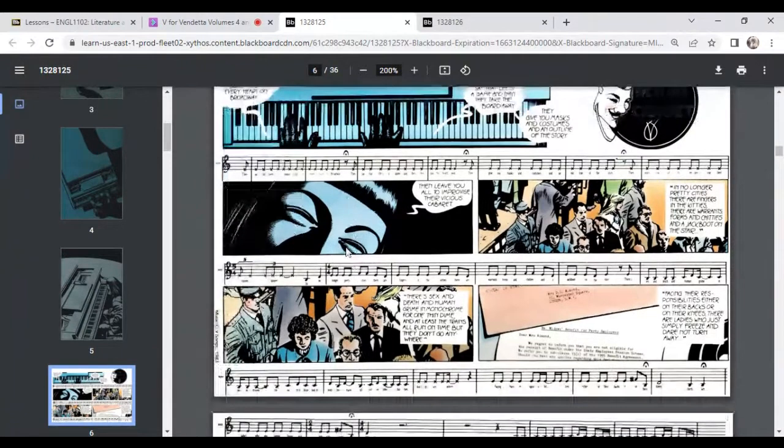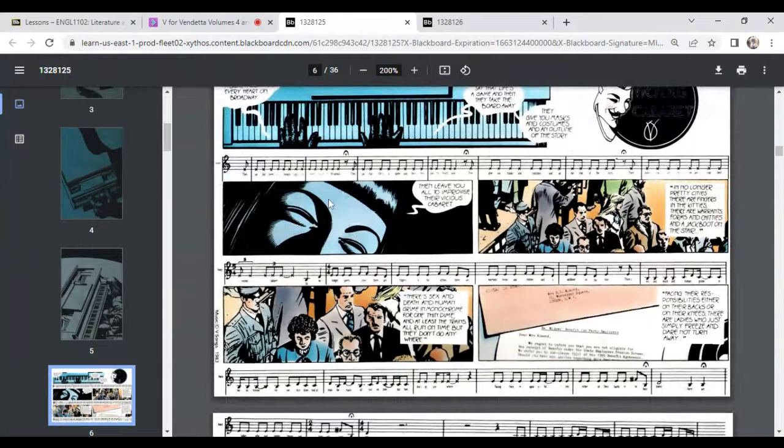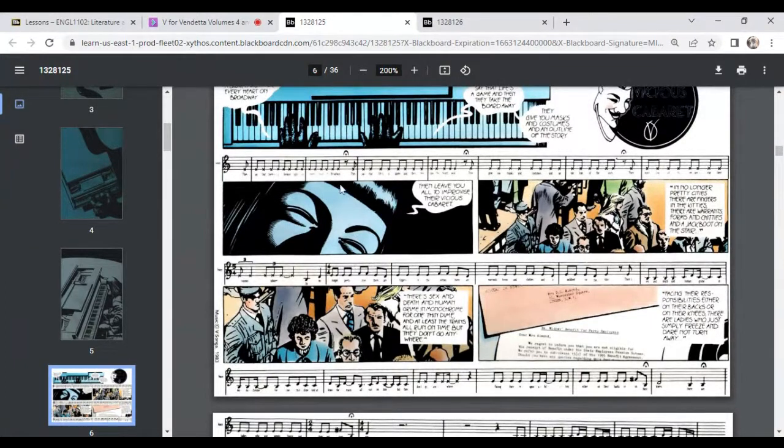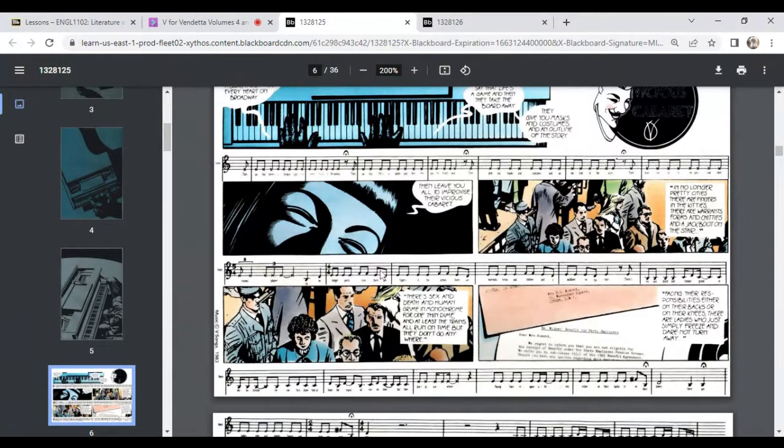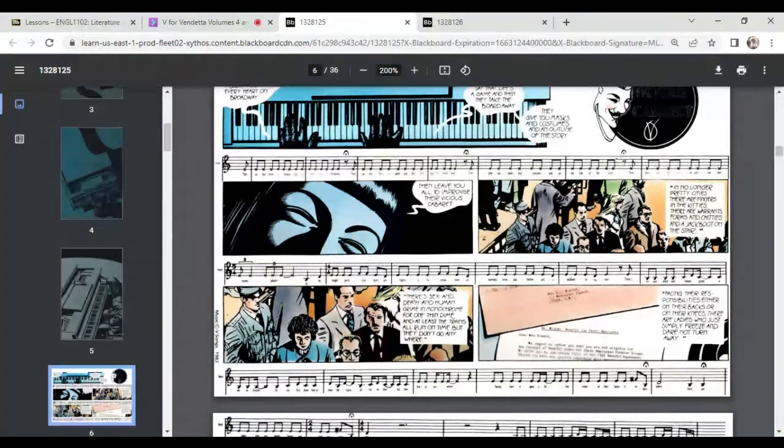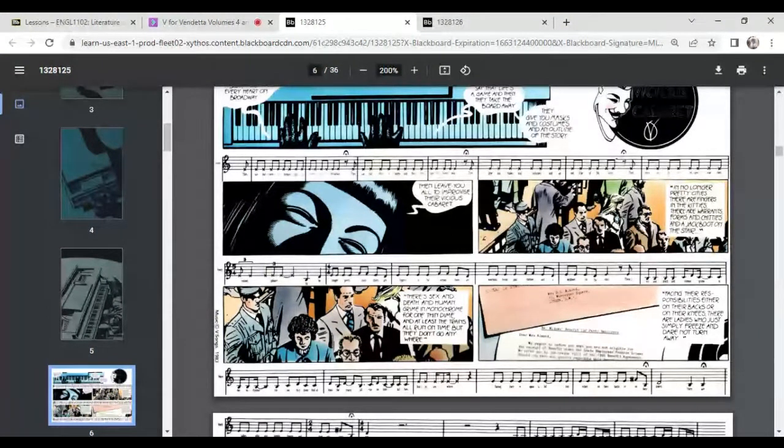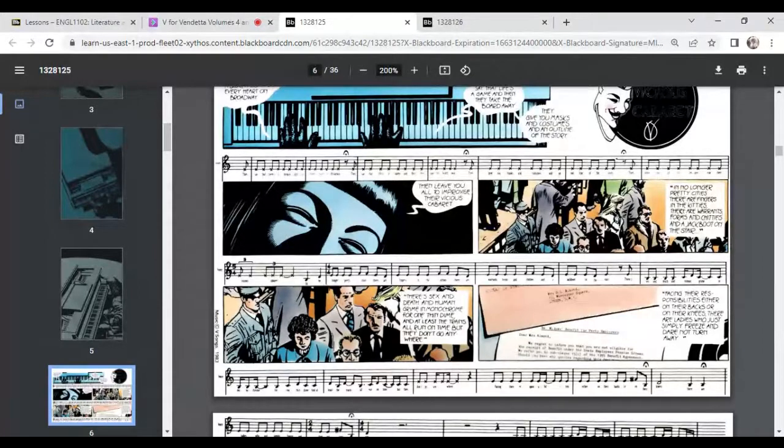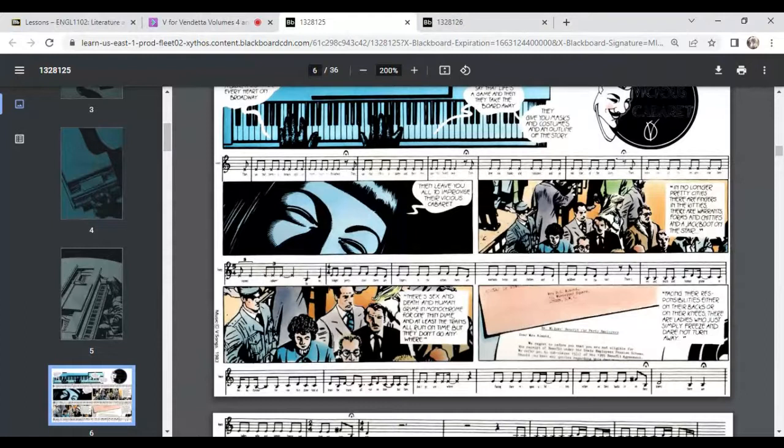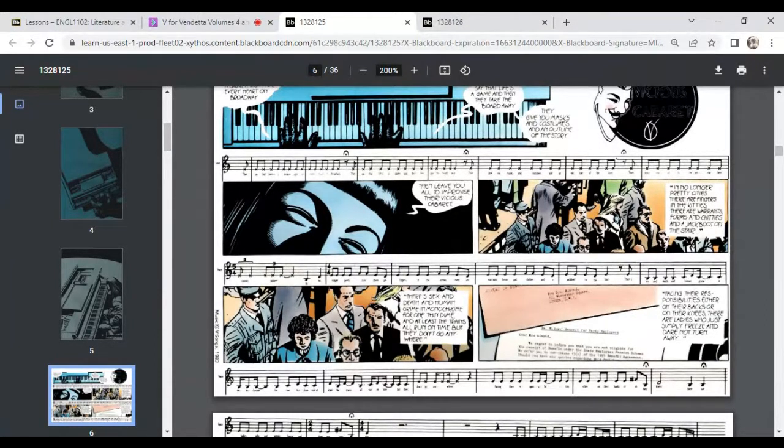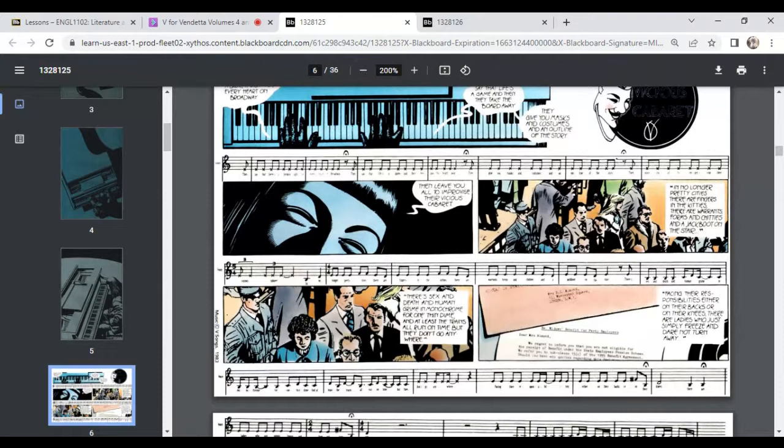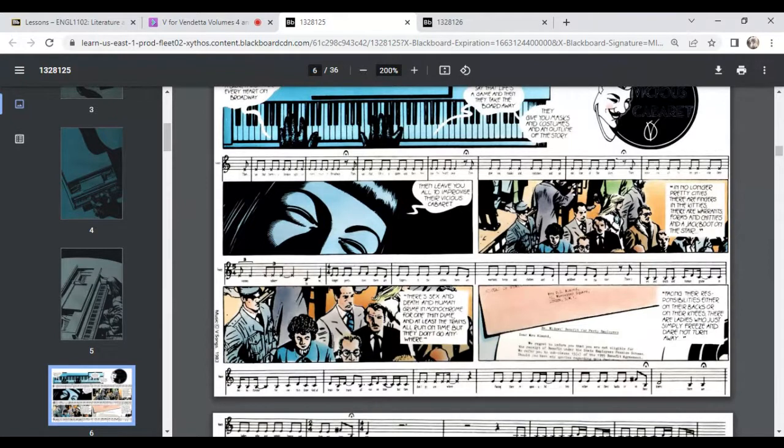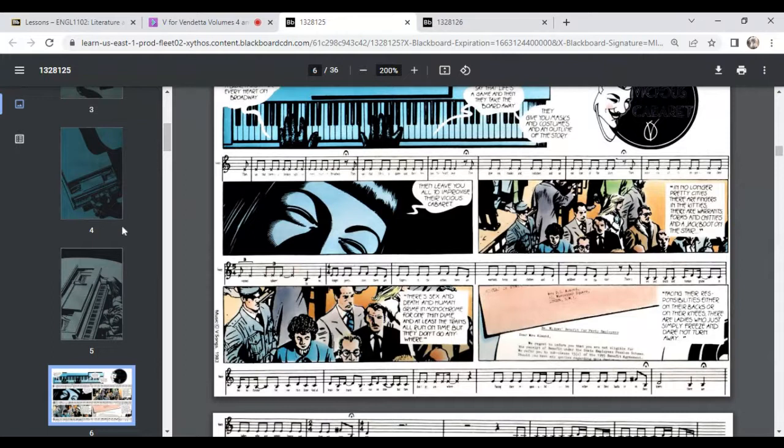And the song that he's singing is a cabaret song. Cabaret was a sort of adult-themed style of dance and music that developed in nightclubs around the end of the 19th and on into the early and mid, probably to the mid 20th century. There's actually a theatrical production called cabaret that takes place at the rise of Nazi Germany. And it's this interesting contrast in that play between the rise of fascism and this really expressive sort of flamboyant art form that was cabaret. So I think it's really intentional that they chose a cabaret song for V to be singing.